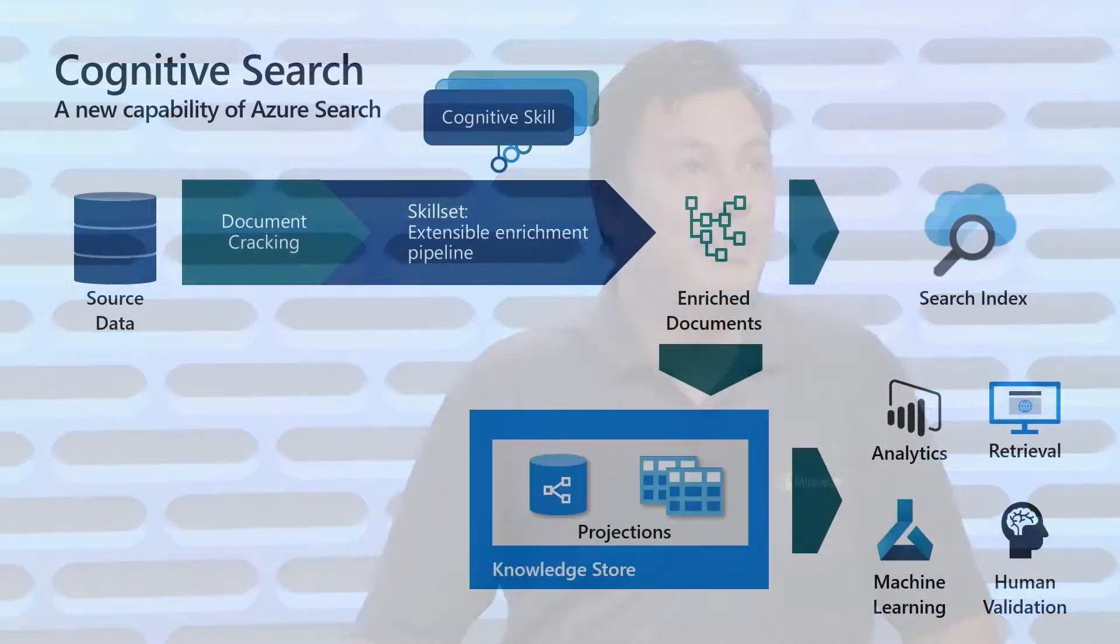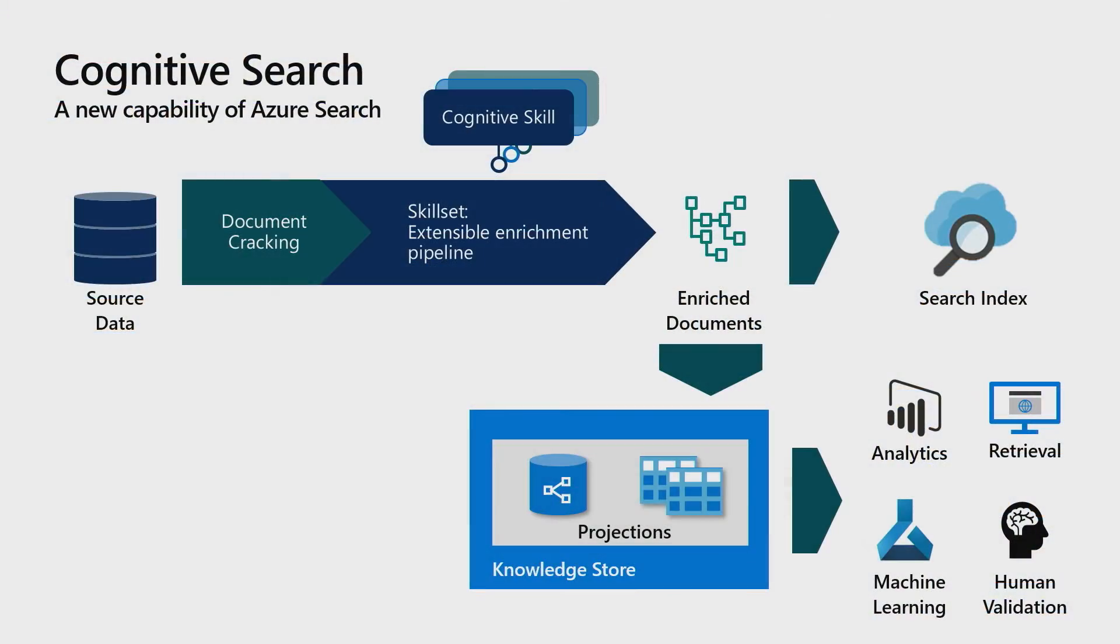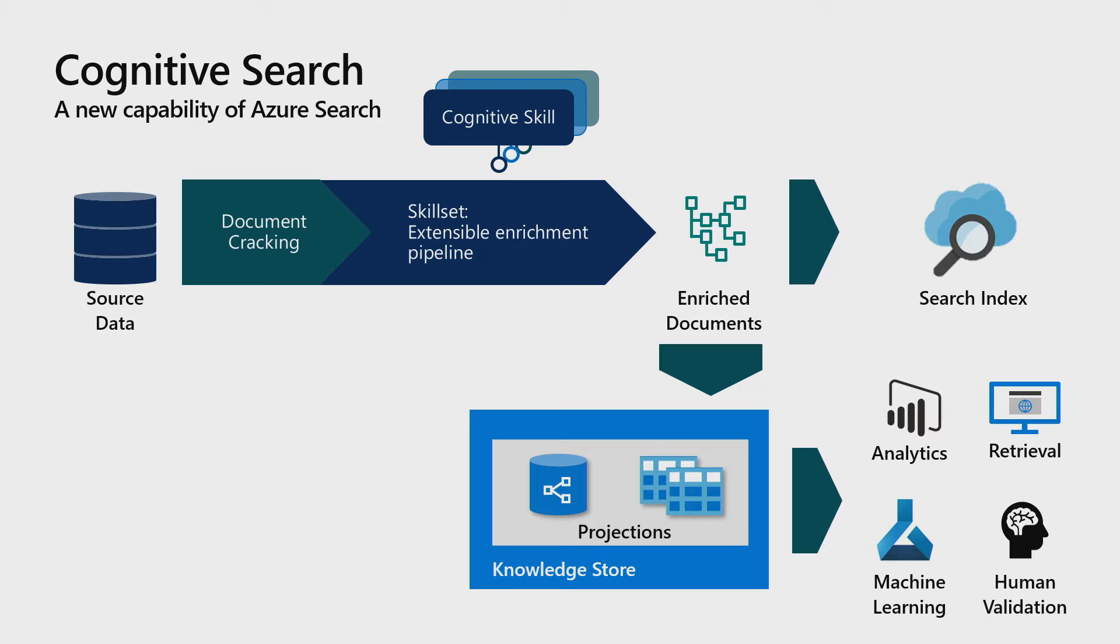Actually in the screen right now, you can see several parts of the pipeline. You can see how we take data from a variety of data sources, or we actually crack with document cracking. We essentially know the format of different file types to be able to extract their text, their images. We can read different data sources, structured data sources such as databases, whether they're relational or not relational. Then we apply machine learning algorithms, AI algorithms that we call Cognitive Skills to the information.